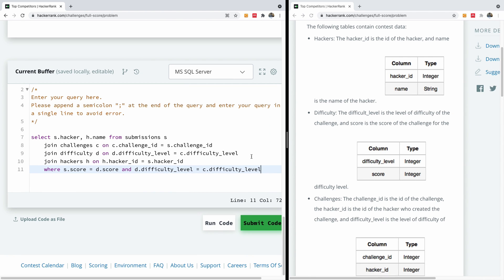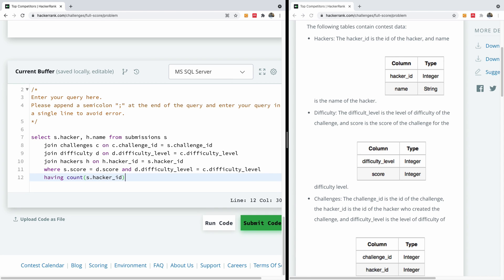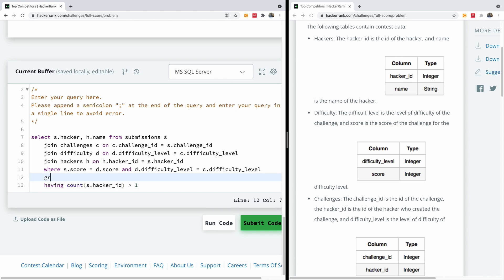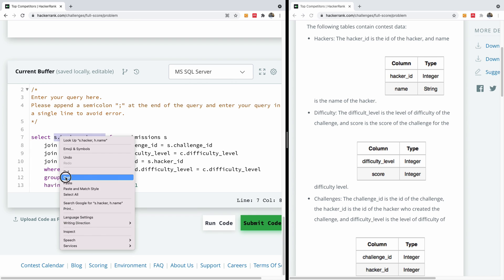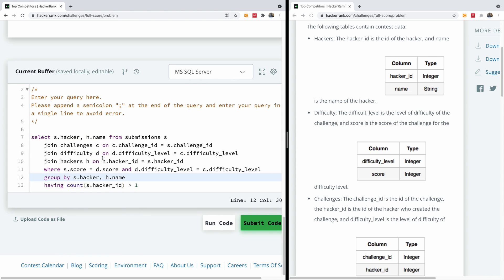We need to count where the result is more than one challenge, so I'll use HAVING COUNT(hacker_id) > 1. Since we're using an aggregate function we need a GROUP BY clause. Group by everything in the SELECT statement that is not an aggregate function — so GROUP BY h.hacker_id, h.name.